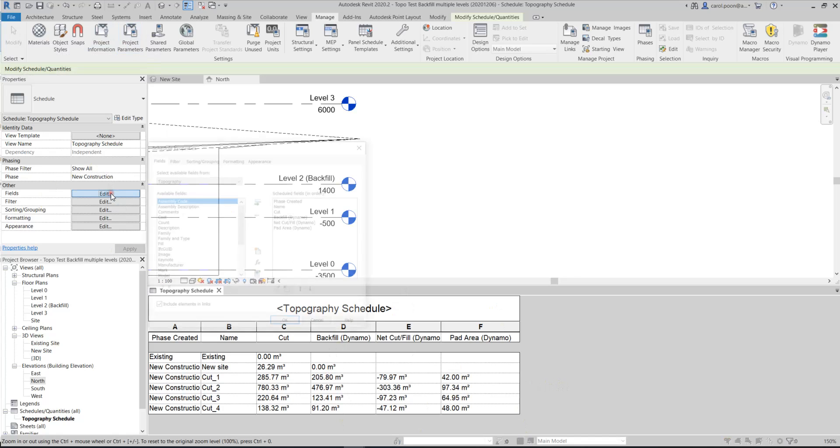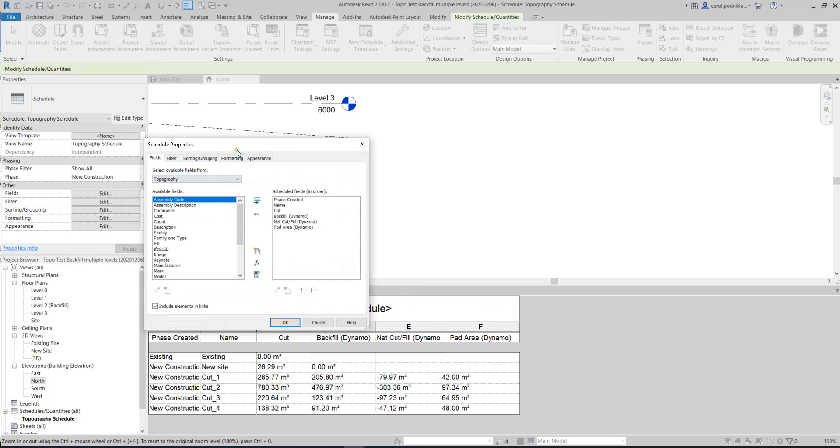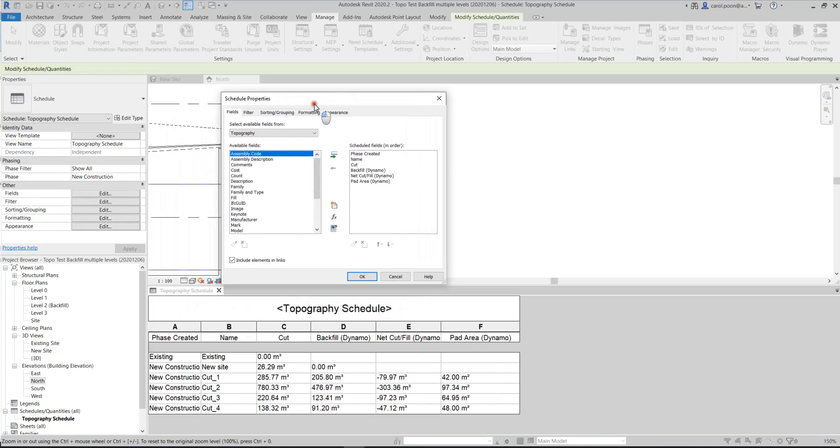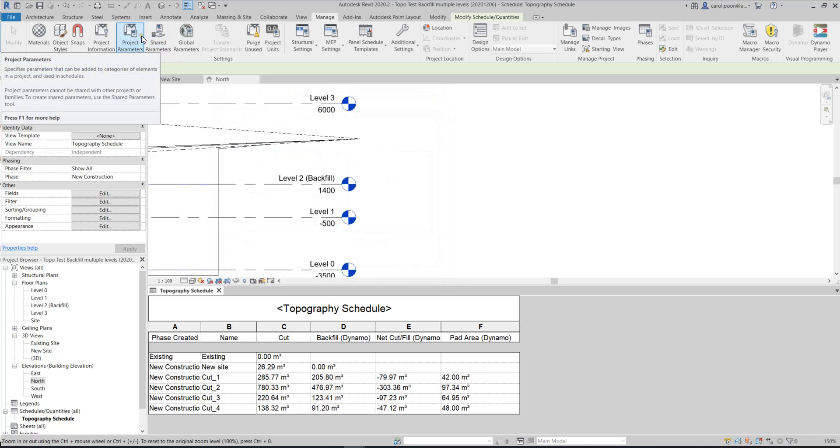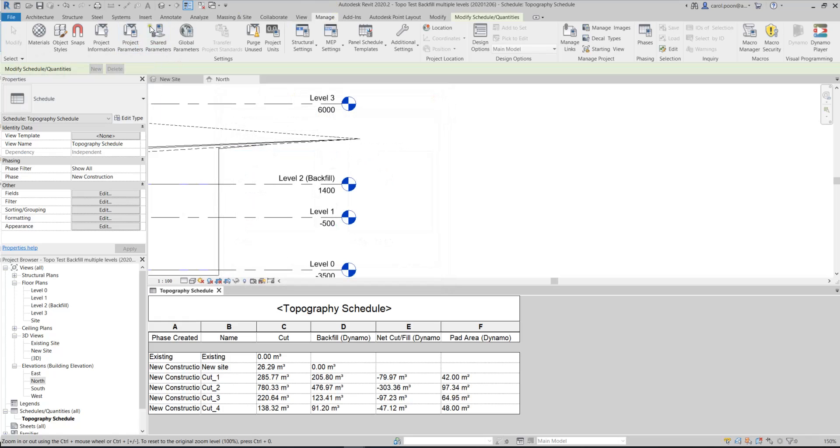Because if I am using the existing schedule, I don't have these three items, so I have to tailor-make these three. To tailor-make these project parameters, you have to do this: just click on the Manage tab, and then go to the project parameters.